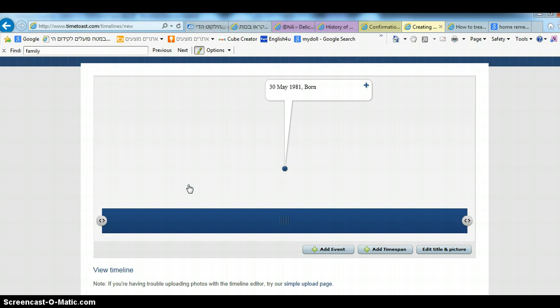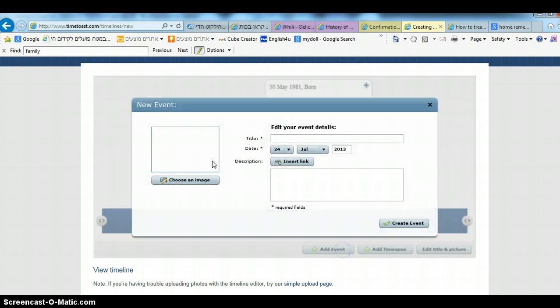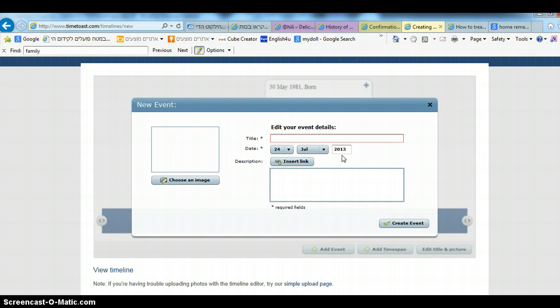And then create event. Then you have your first event. You can click on add event and add many other events if you like.